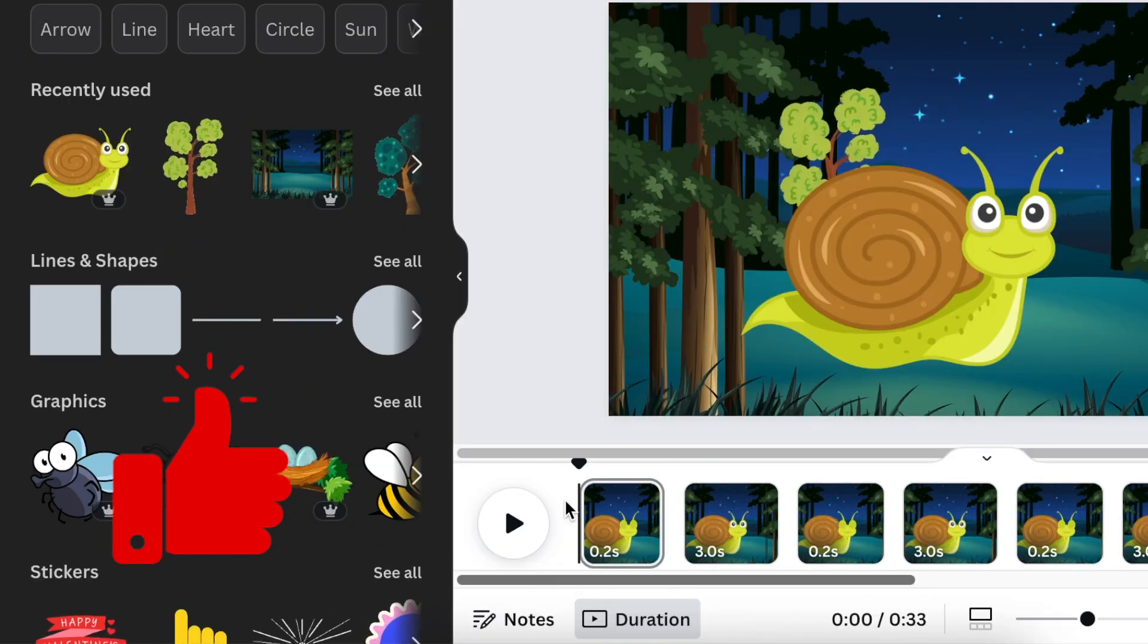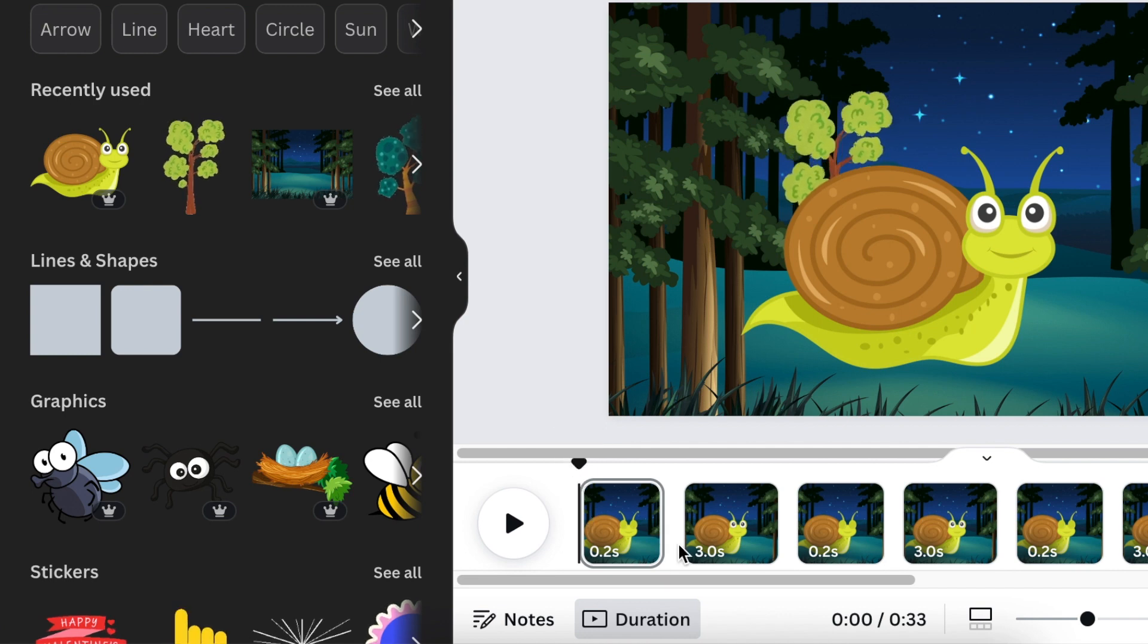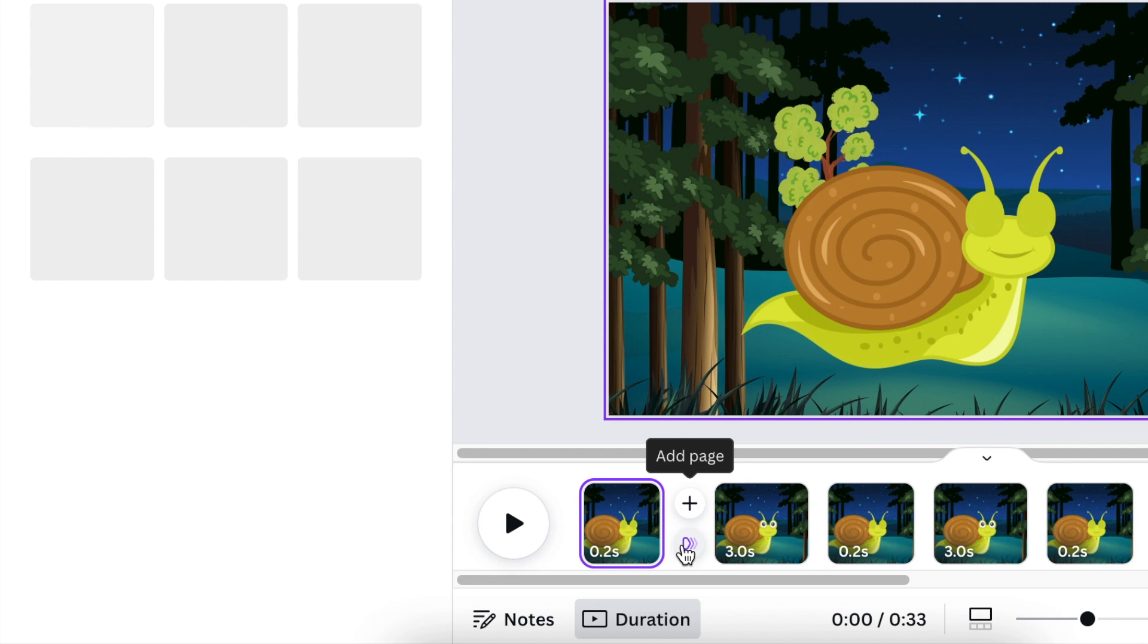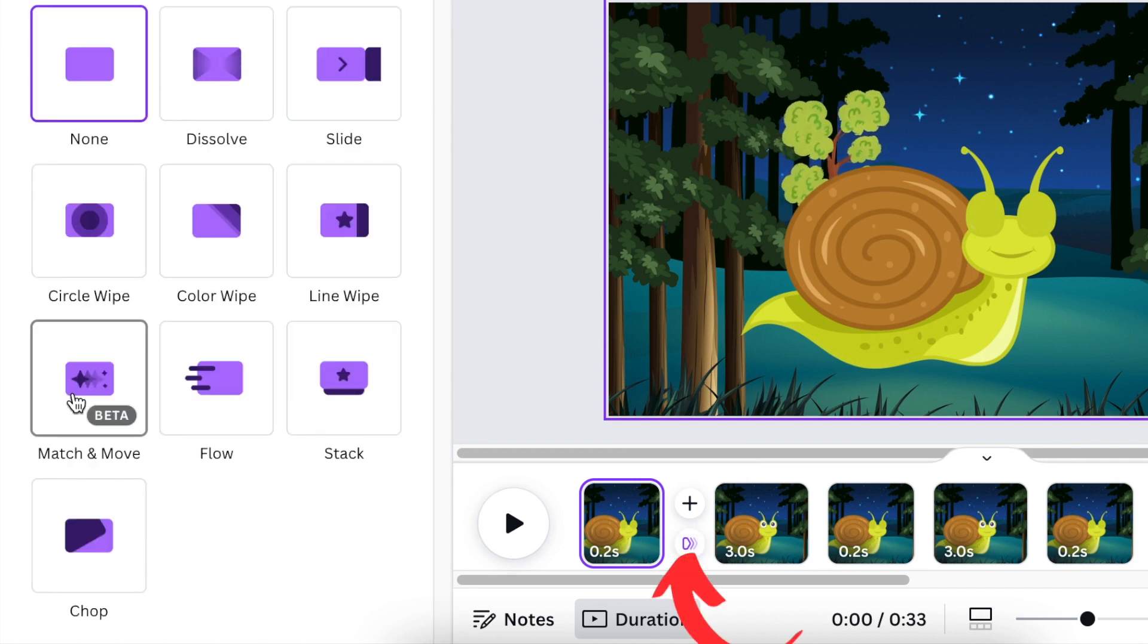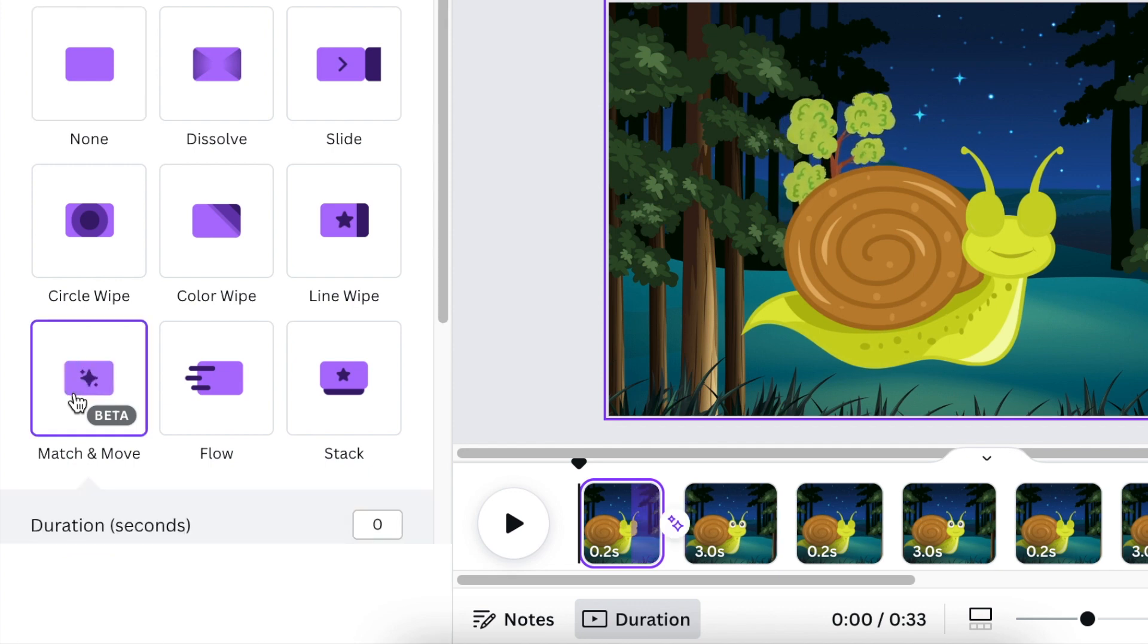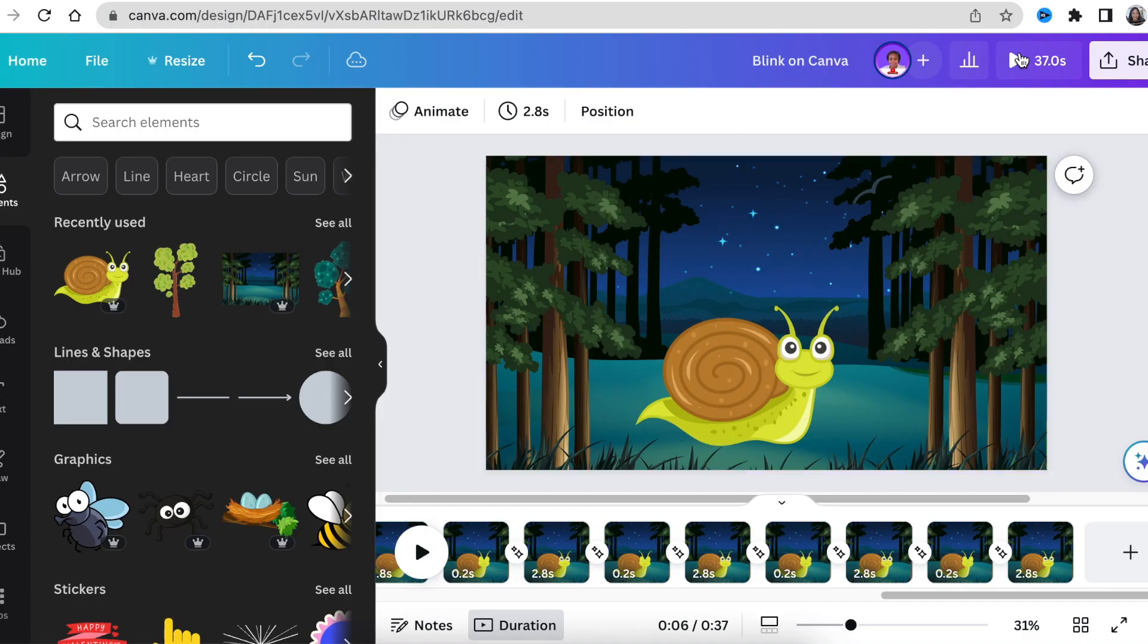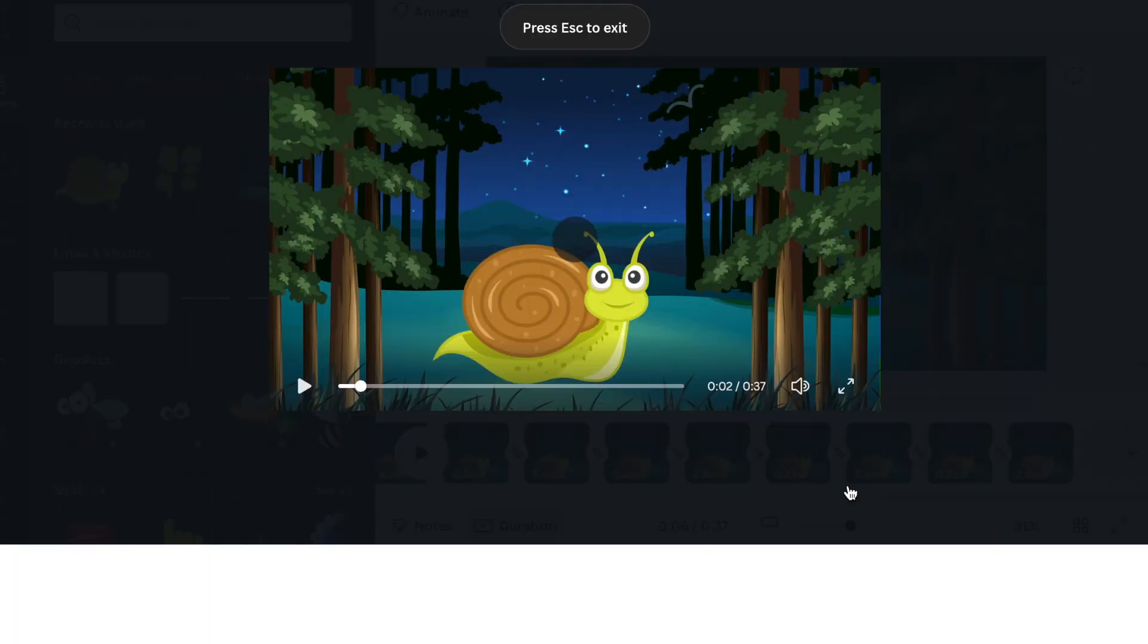Okay, happiness. So the next thing that we're going to do is to add a transition between these slides. You're going to click on add transition and then we're going to do a match and move on all of the slides. So you're going to select match and move and you're going to click on apply between all pages. We are looking and seeing how our work looks like as a final product.